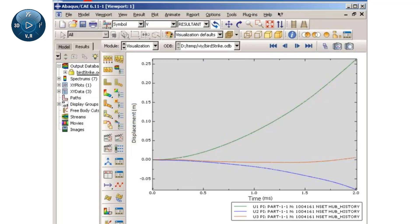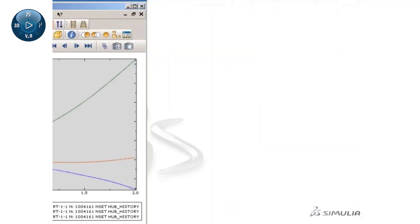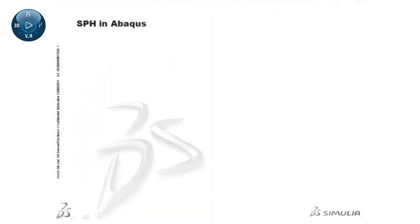Before concluding this short introduction to the Abaqus Explicit SPH capability, I will draw your attention to some of the current limitations.